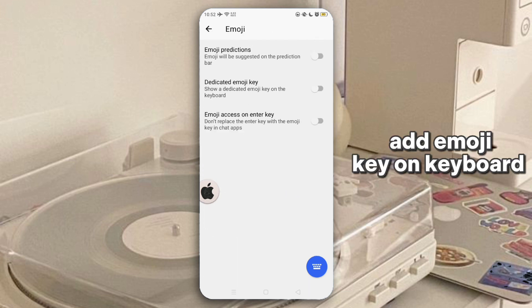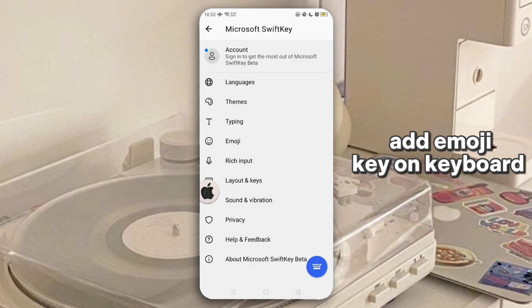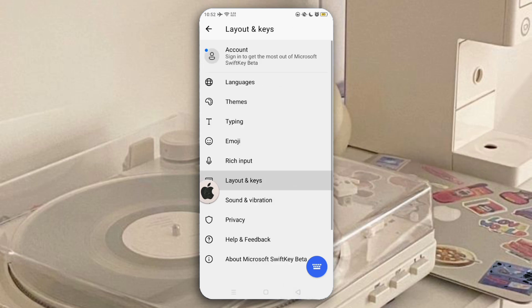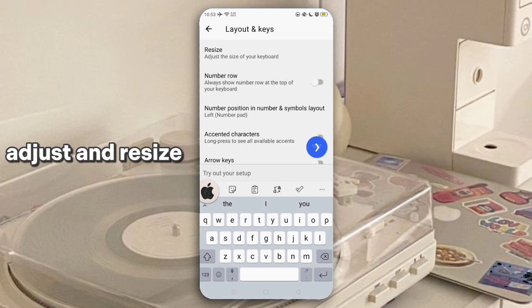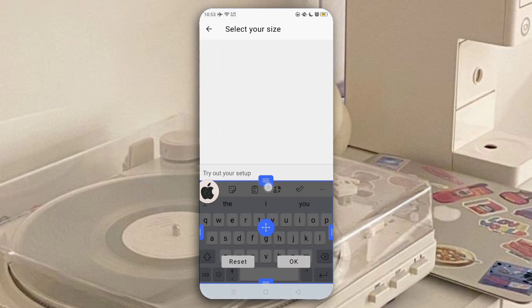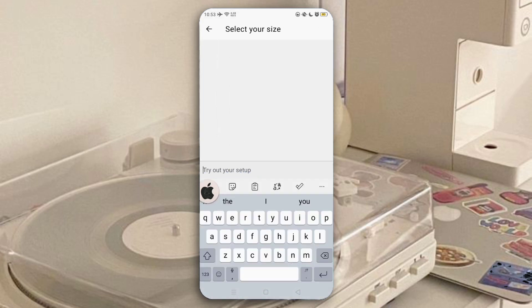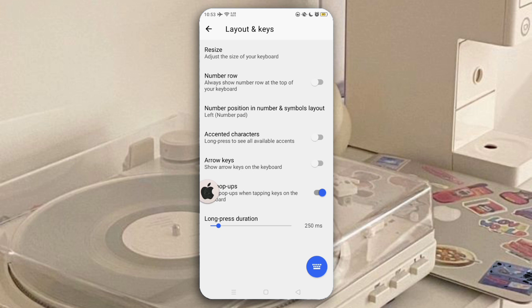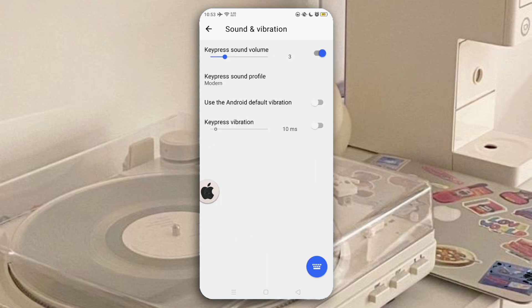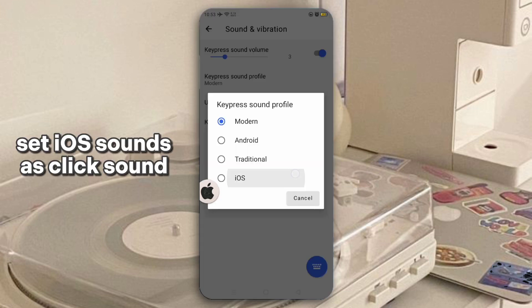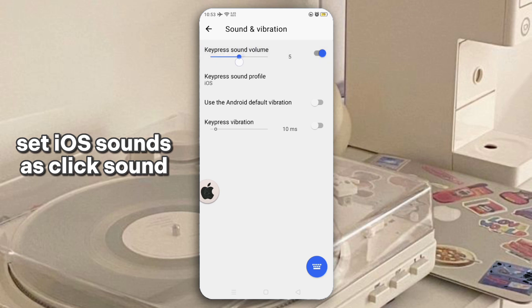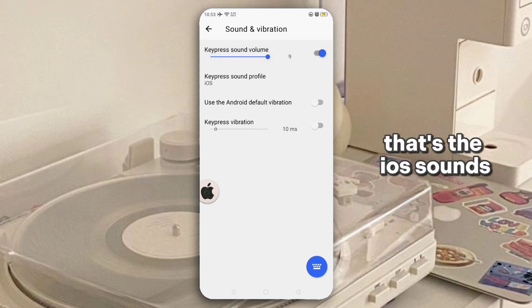Add the emoji picker on the keyboard, then adjust and resize. Set the iOS sound for click sound — those are the iOS sounds.